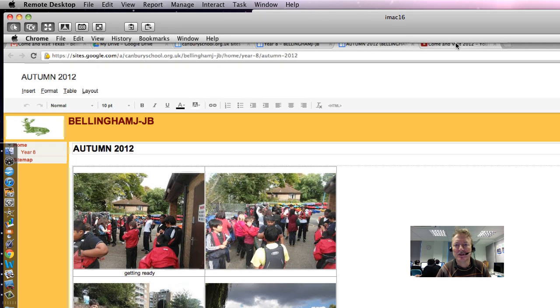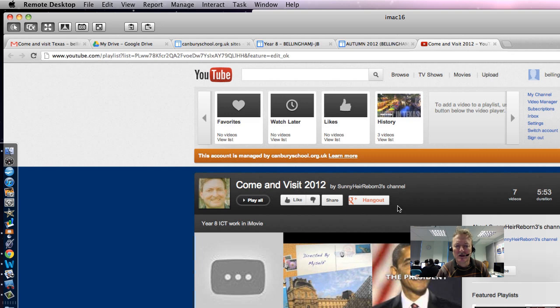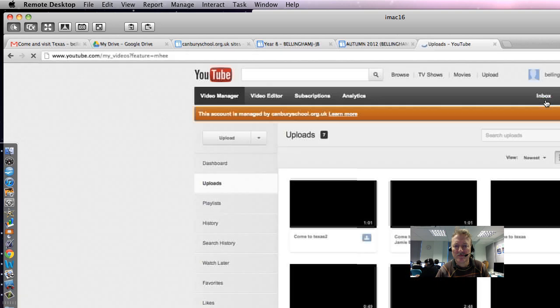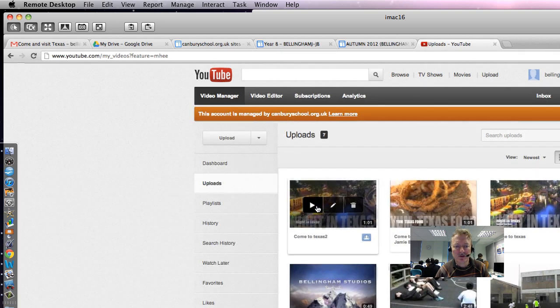So up here he's got his video, and if we go to Video Manager, we can see this is one that we're interested in looking at.